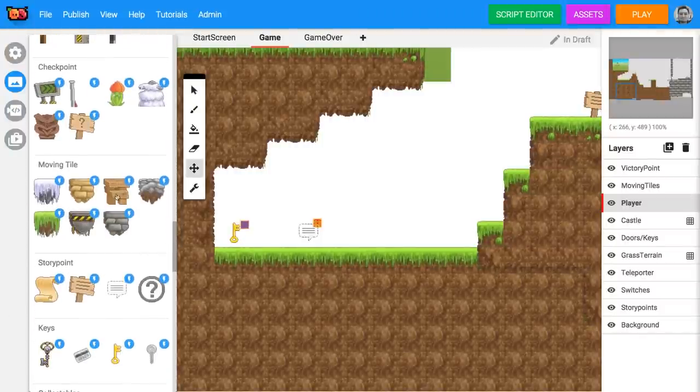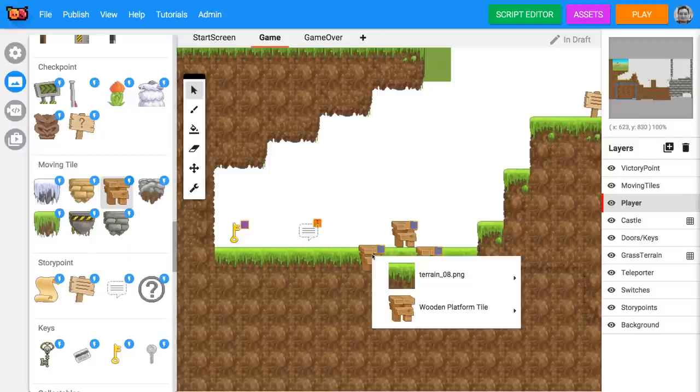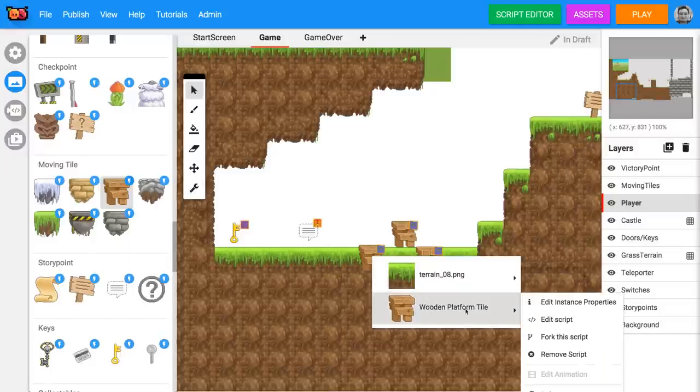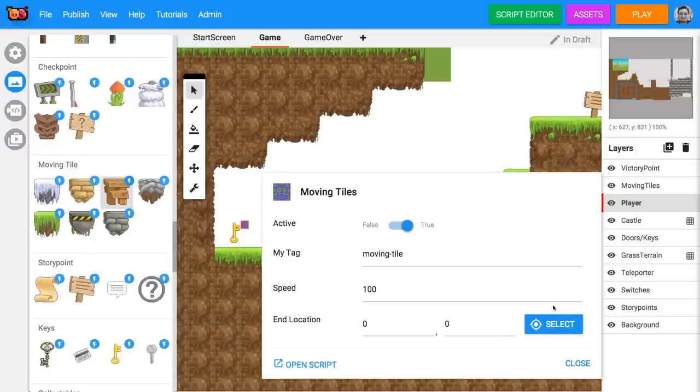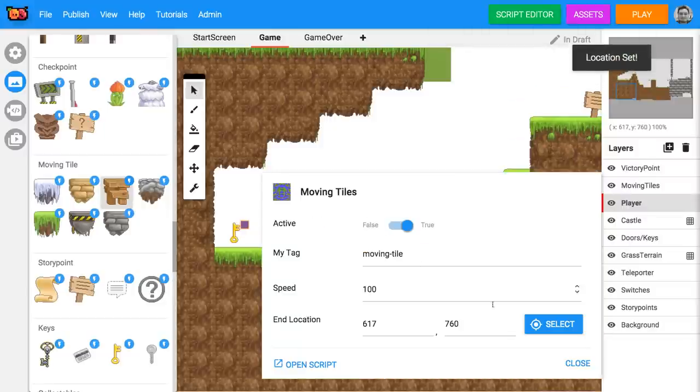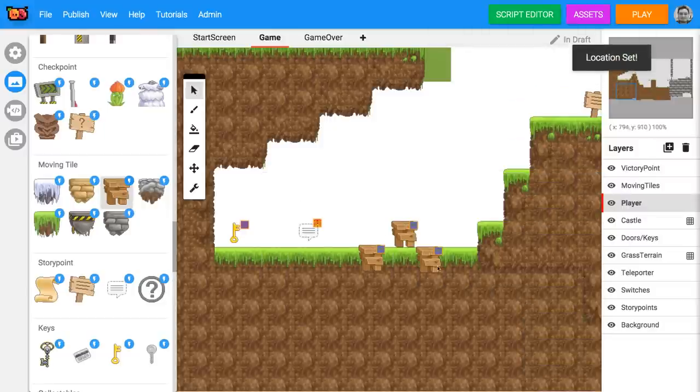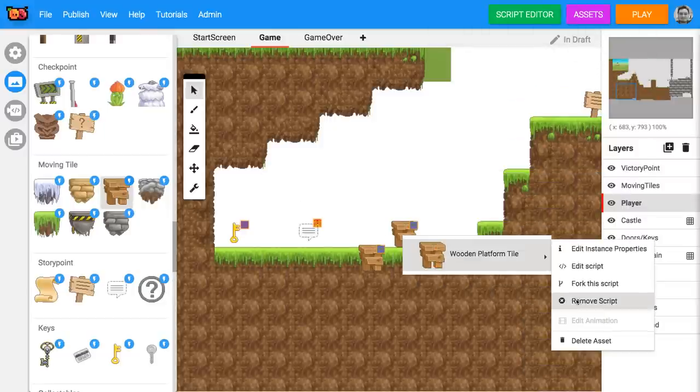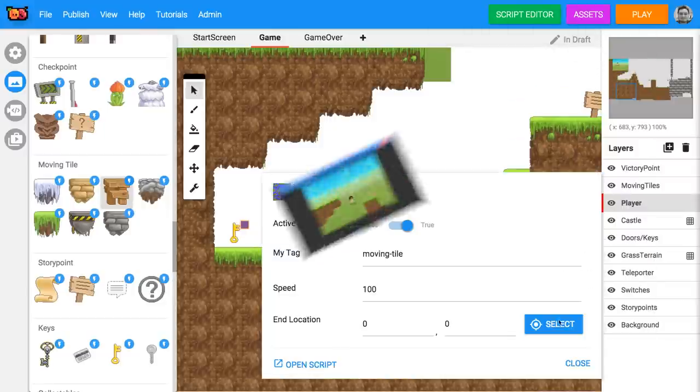Now let's use some moving tiles. Place a few of them in your level and choose where you want them to move to by right clicking on them and editing their instance properties. Click select on the end location property to choose the end point for the moving tile.